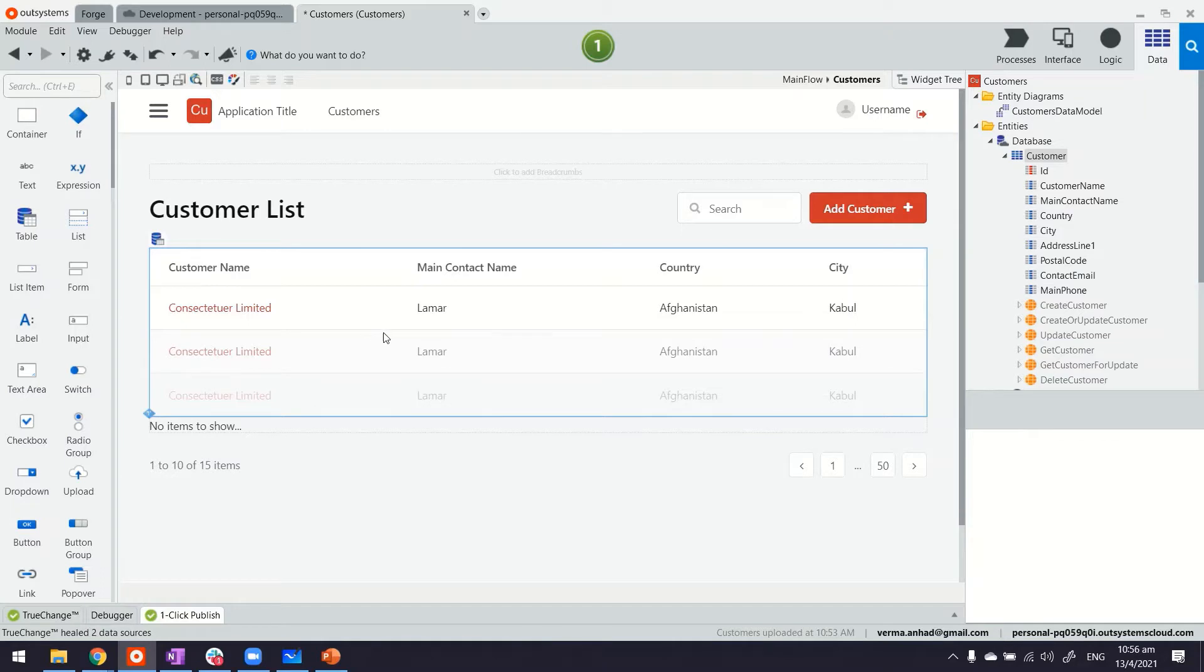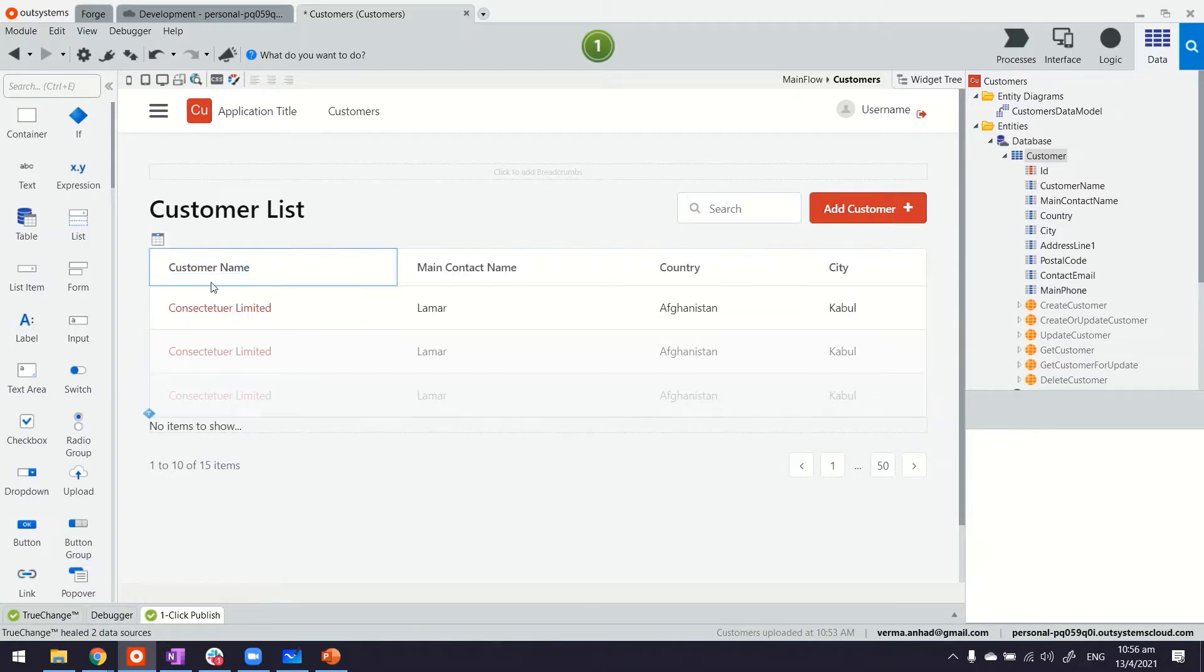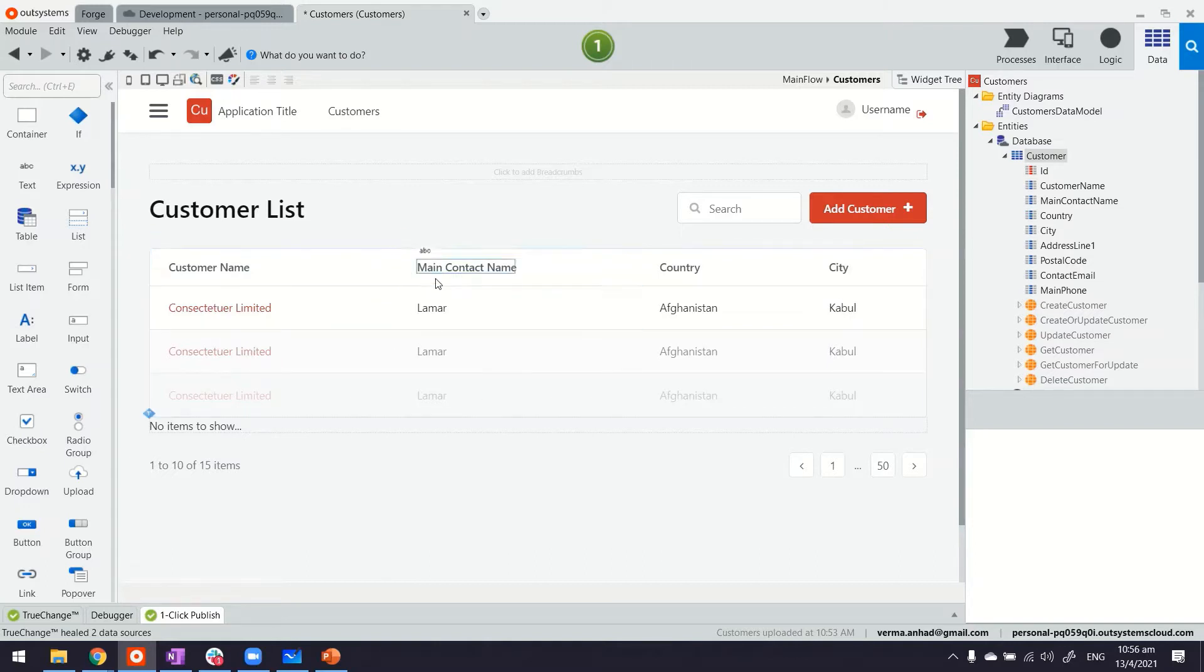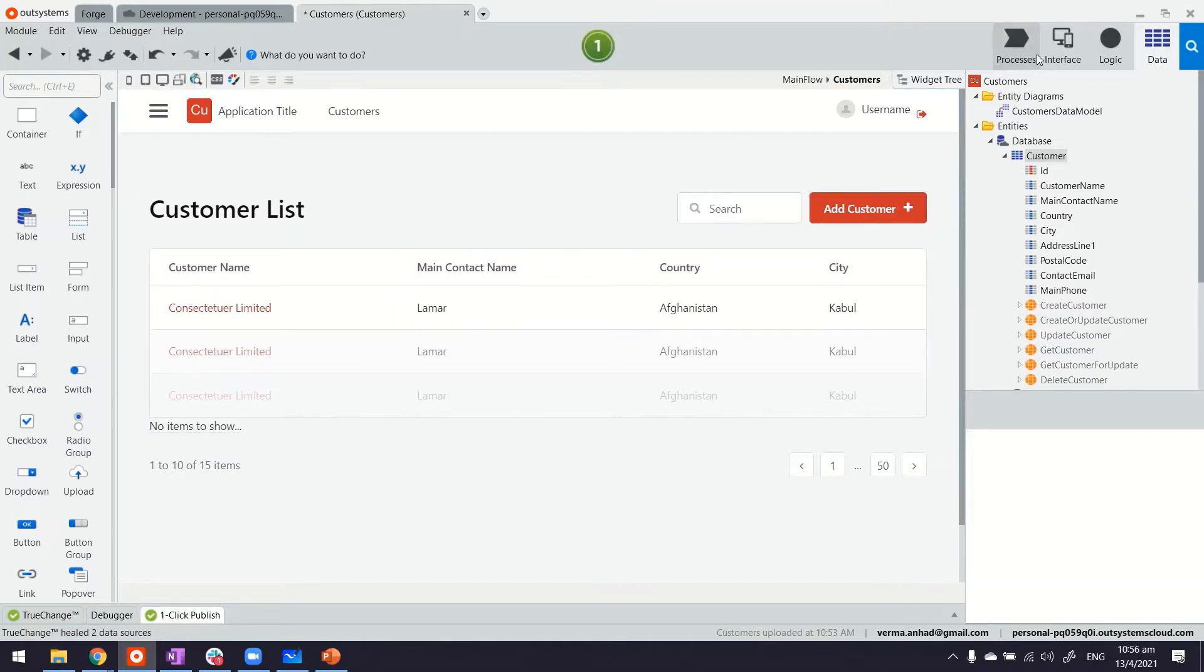Now what I am going to do next is, in this case, the list that you see here, it shows customer name and the other fields that comprise of the address. Now imagine if in your organization you have a standard way of showing address information or contact information. How can we do that using a web block?